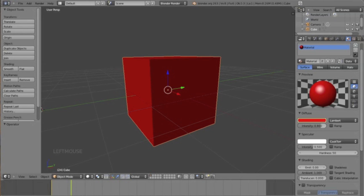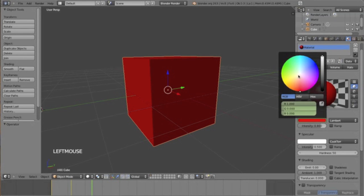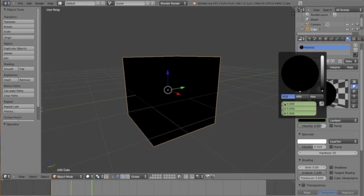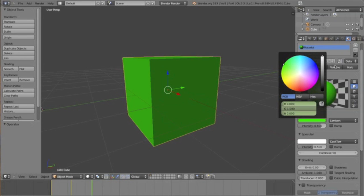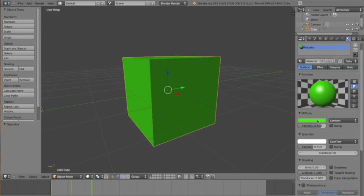Move the keyframe to 48, that is one second later. This time I'm going to choose green. Once you've done that, go ahead and hit I again. You should have three keyframes right now.